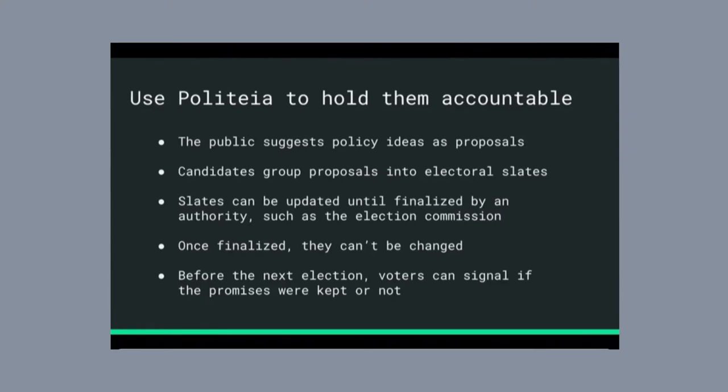And these slates are containers of multiple different types of proposals.